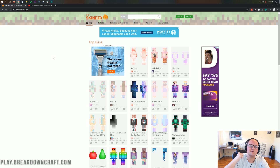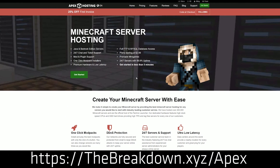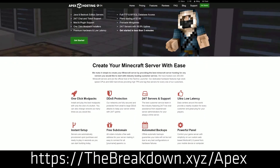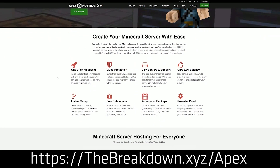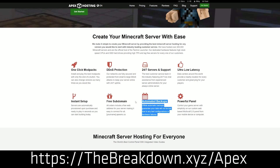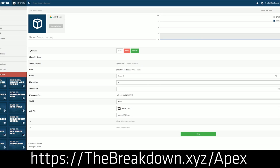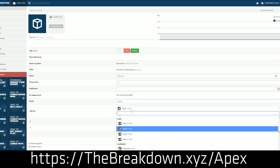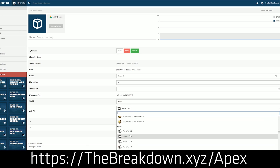But first, we have a message from our sponsor, which is Apex Minecraft Hosts. You can check out Apex at the first link down below at thebreakdown.xyz/Apex to get an incredible 24-hour DDoS-protected Minecraft server. We love Apex so much that we actually host our own server, played at breakdowncraft.com on them. So if you're looking for a great Minecraft server for you and your friends, you can check out Apex at thebreakdown.xyz/Apex.